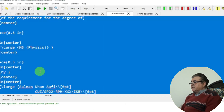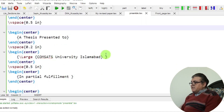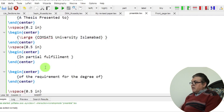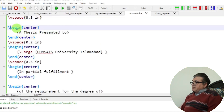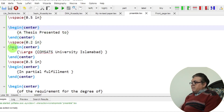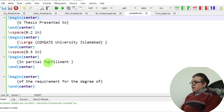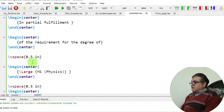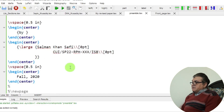For every line, I repeat the same pattern: begin center, the text inside, end center, then a vertical space. For example, centering 'A thesis presented', then the university name, and so on. You can adjust the vertical spaces as per your own requirements, and the second introduction page is constructed the same way.